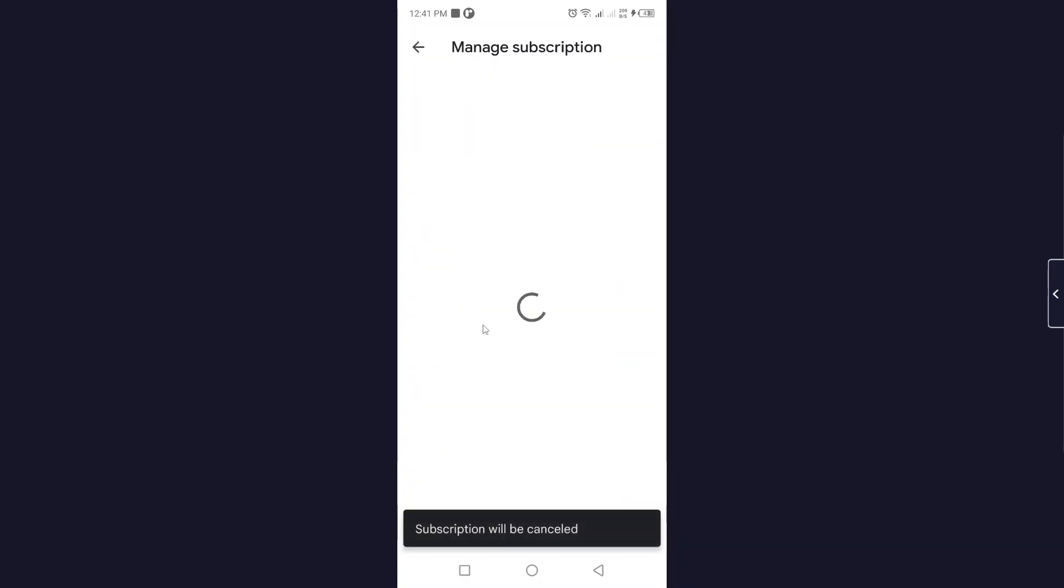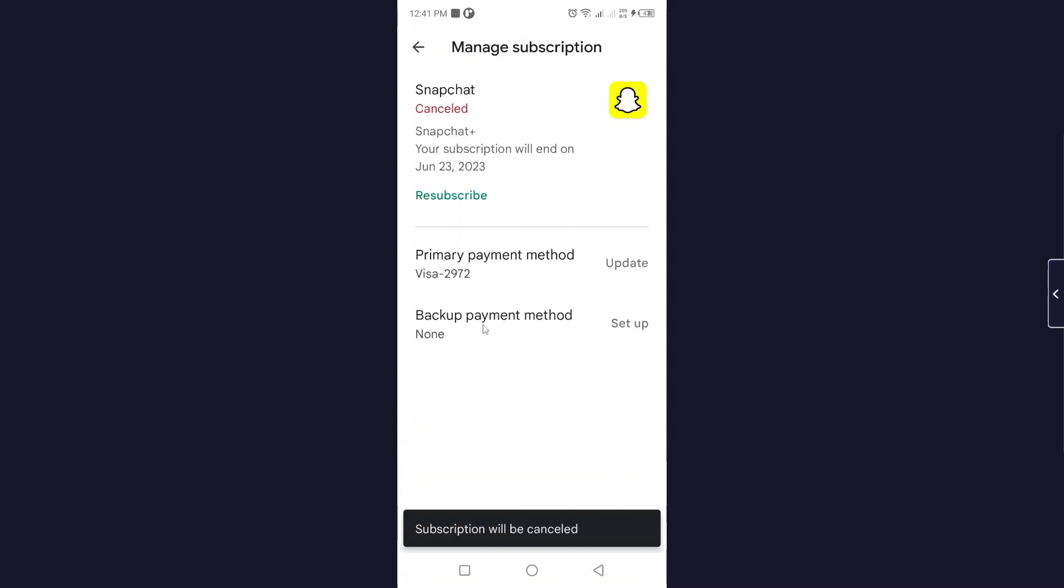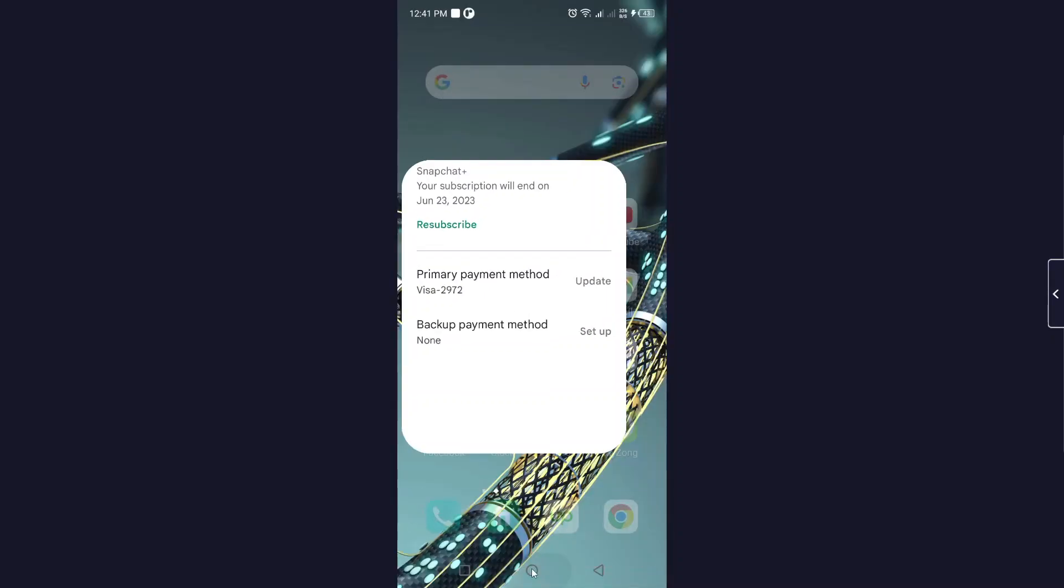It will take a few seconds. Here you can see that subscription will be cancelled. This is the process by which you can cancel Snapchat Plus subscription. I hope you find this video helpful.